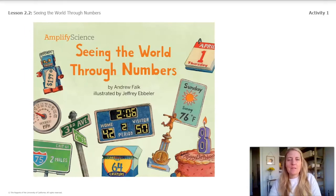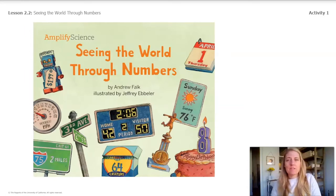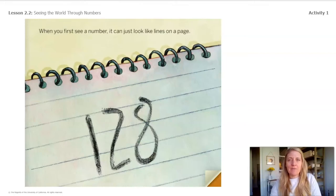As we get ready to read this book, you are going to visualize what the numbers in the book mean and what they communicate about the world. For example, as I read, I can visualize what the different numbers mean. On the first page, it says...